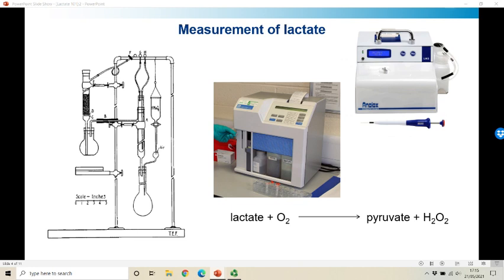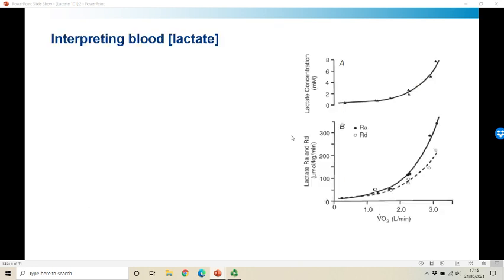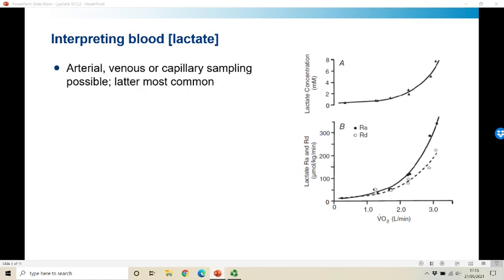We typically measure capillary blood lactate. You can sample from artery, vein or capillary, but venous and capillary sampling are much more common than arterial due to technical difficulty. In most sports science laboratories, capillary lactate sampling is used for lactate threshold testing because it's more convenient. The best approach is arterialized capillary lactate — placing the hand in hot water or a heat chamber, or using a vasodilator for an earlobe sample — to increase flow and get a good, free-flowing sample.